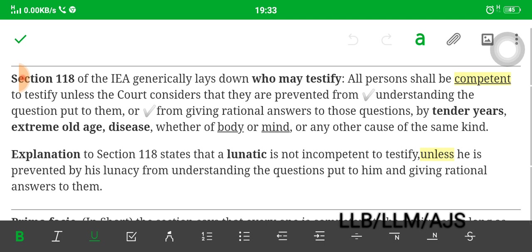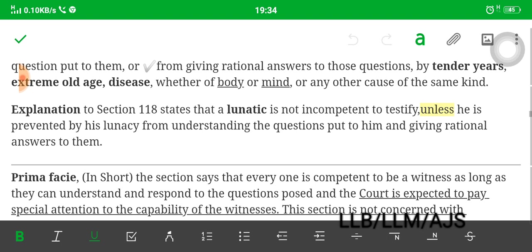The word 'unless' implies certain exceptions. The court considers that they are prevented from understanding the question put to them. If they do not understand the question, they cannot be a competent witness. First, understanding the question, and second, giving rational answers to those questions. If they are prevented from those things, the reasons are: number one, tender years; number two, extreme old age; number three, disease of body or mind, or any other cause of the same kind.